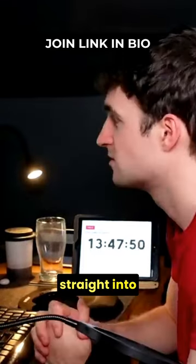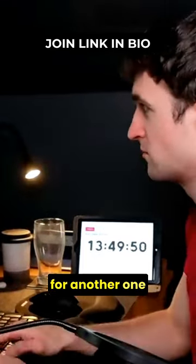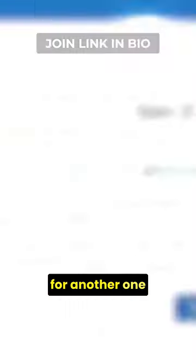Then I went straight into another survey that took four minutes for $0.49, and another one straight after that that took just one minute and paid $0.15.